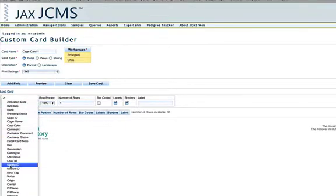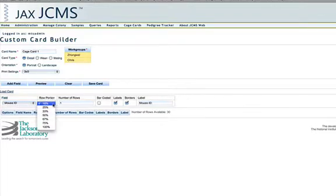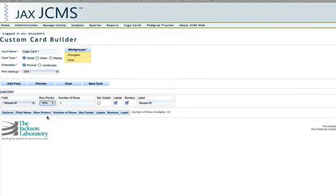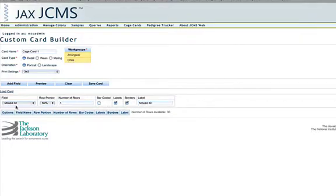I'll start by adding the mouse ID. The row portion is how large you'd like the row to be. Some mouse IDs are pretty lengthy so I will make the row 50%. And you can add the number of rows. You can add barcode, label, borders. You can also change the label to something other than mouse ID if you'd like. And then click add field when you're ready.